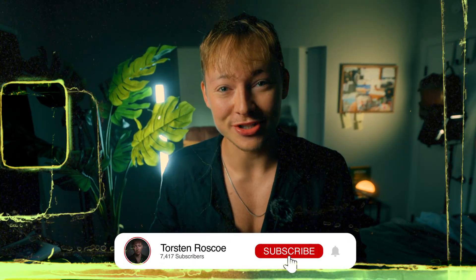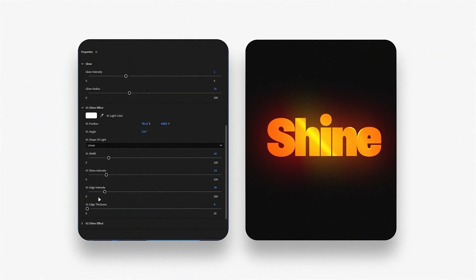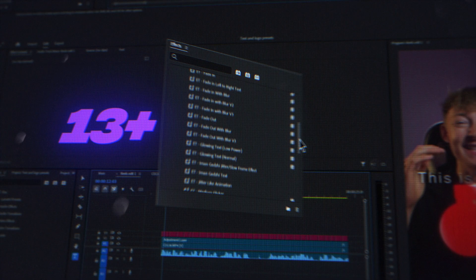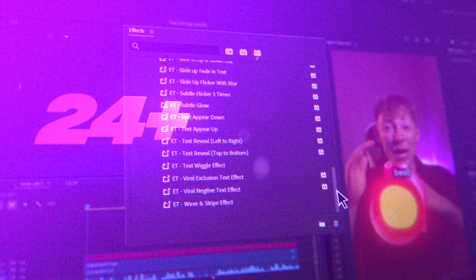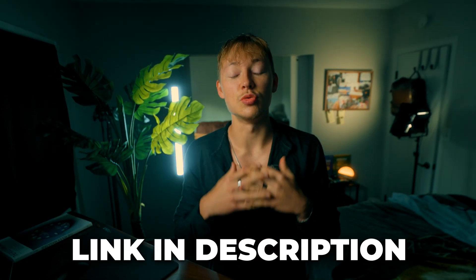I literally wouldn't be doing this Apple iMessage animation each and every single time if it wasn't for this drag-and-drop solution, so make sure to stick all the way to the end to get that. My name is Torsten Roscoe — I create short-form video editing assets for content creators that streamline your entire workflow so you're not stuck at your desk all day.